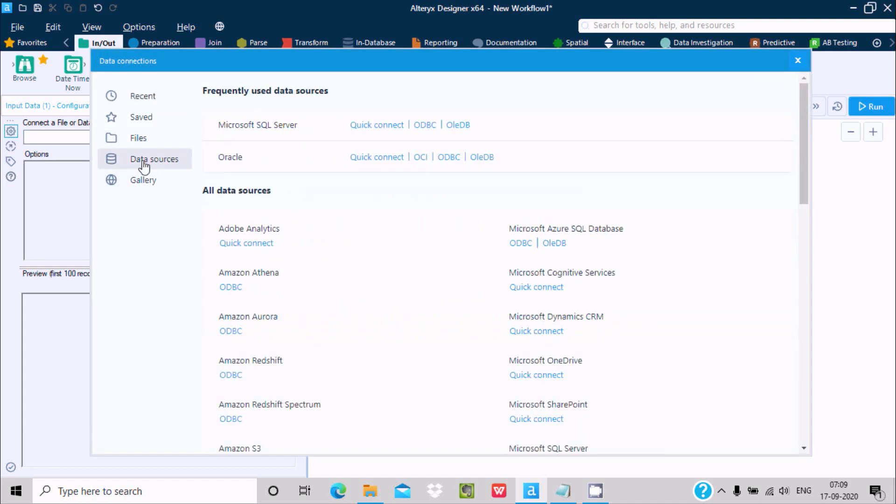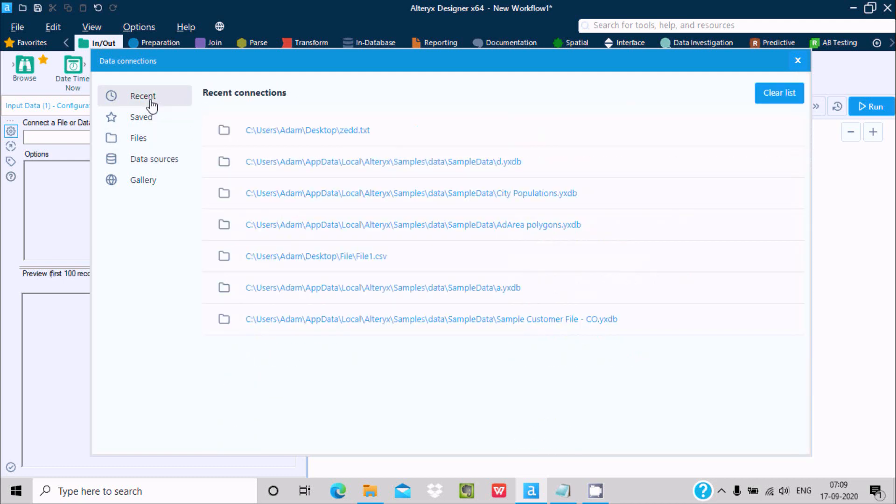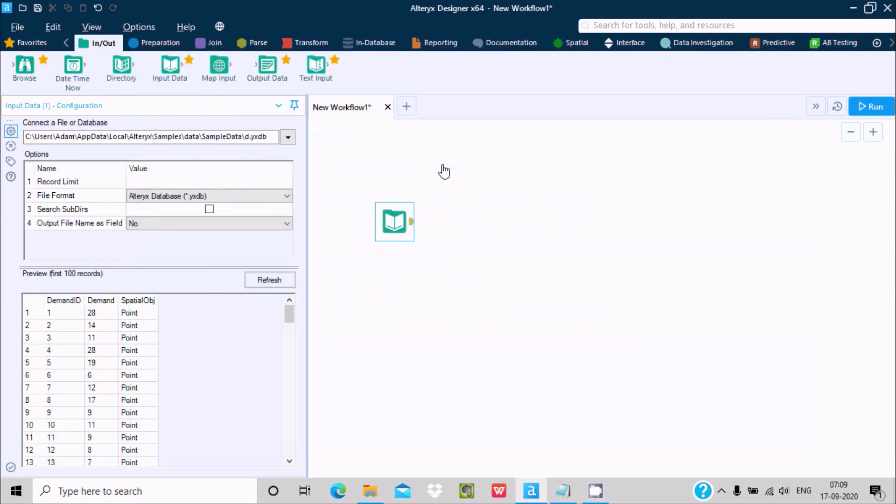If you want to use a database, click on data source. You can use any database or file. I already have a file, the name is 'Demand', and inside it are the records for demand ID and demand.